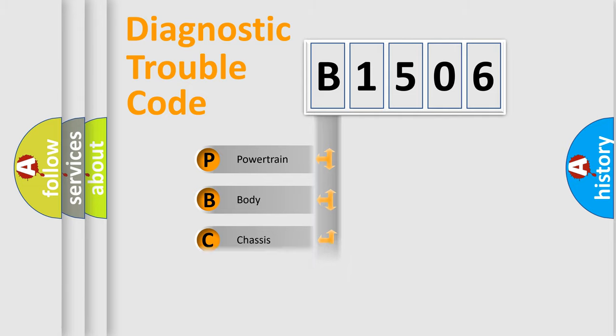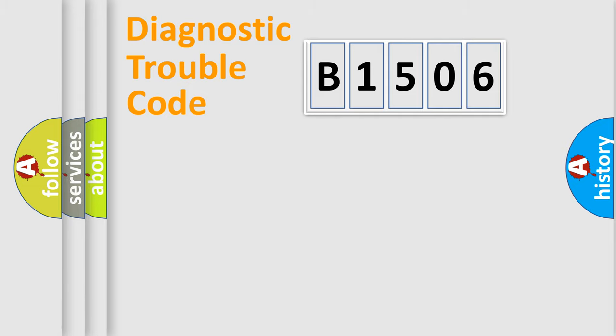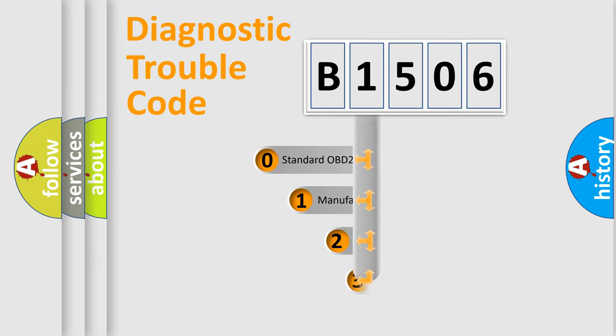Powertrain, body, chassis, network. This distribution is defined in the first character code.